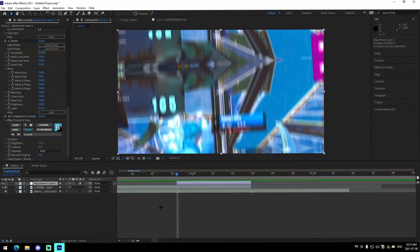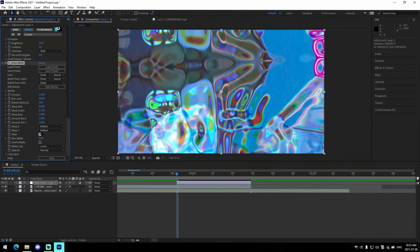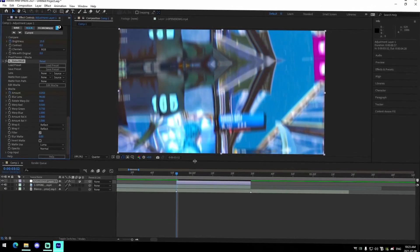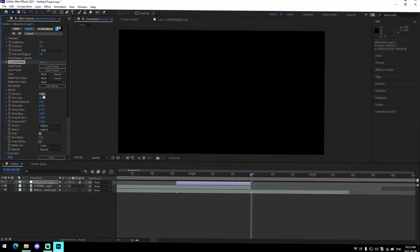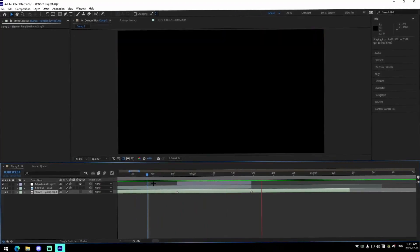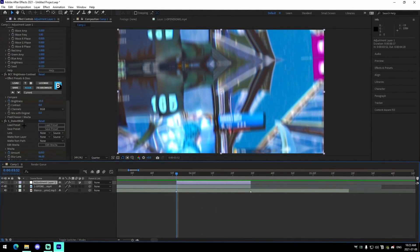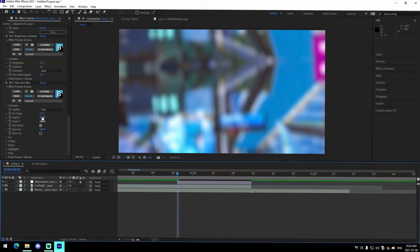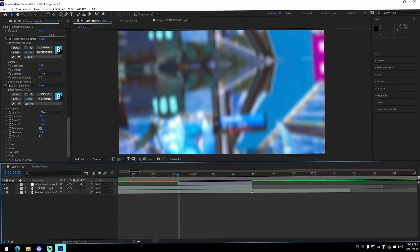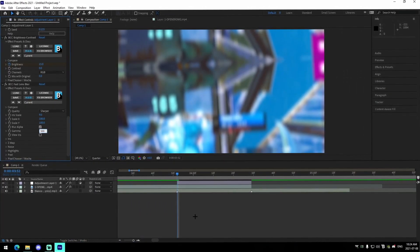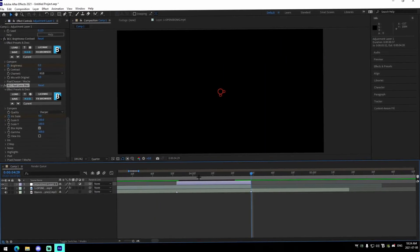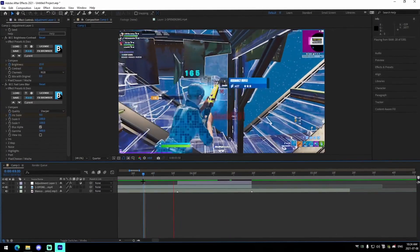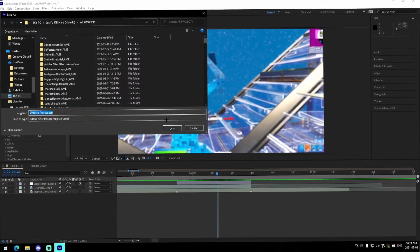You can also add Distort RGB if you want — change the amount to 0.05, keyframe it, then go to the very end and keyframe it at zero. That's a hard impact. For a chill vibe impact, get rid of Distort RGB and use Fast Lens Blur instead: change the iris scale to 9, set quality to sharper, change gamma to around 500. Keyframe the iris scale at 9 at the beginning, go about 30 frames in, and change it to zero.